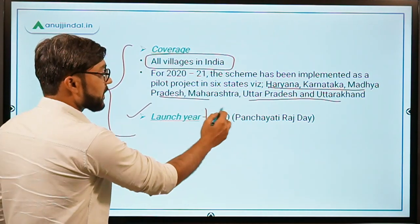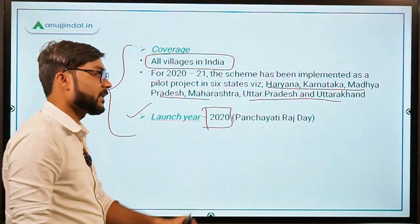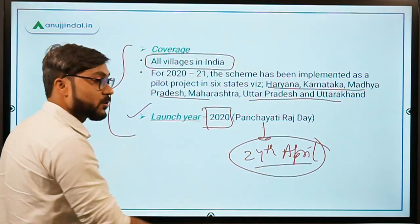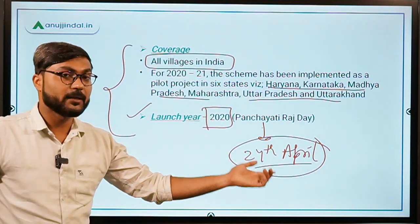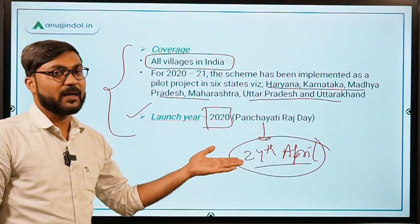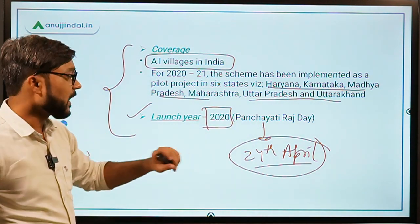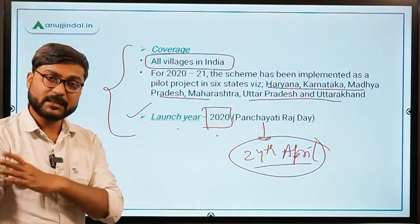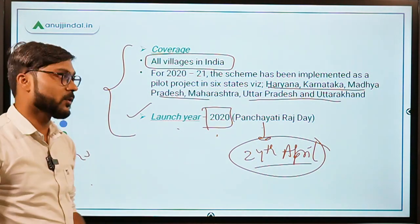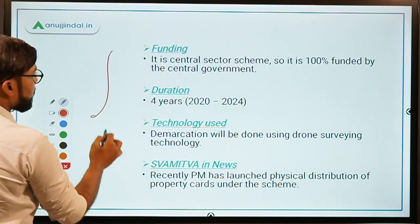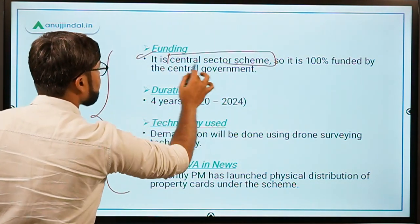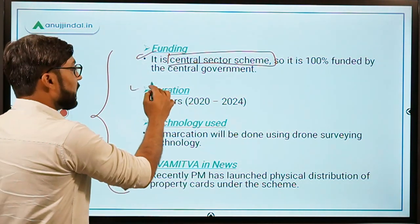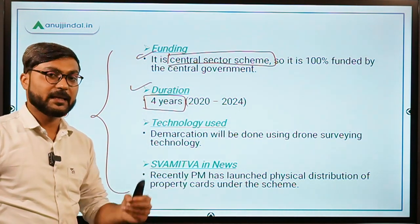The scheme was launched on the Panchayati Raj Day, that is on 24th April 2020. From the launch date, you can also deduce that it is under the Ministry of Panchayati Raj. It is a central sector scheme, so 100% funding is provided by the central government. The duration of the scheme is 4 years, from 2020 to 2024. Demarcation will be done using drone surveillance technology, and it was in the news because the Prime Minister recently launched the physical distribution of property cards.